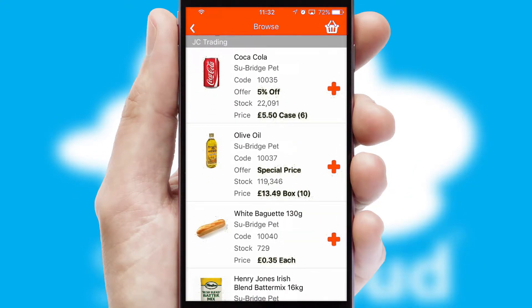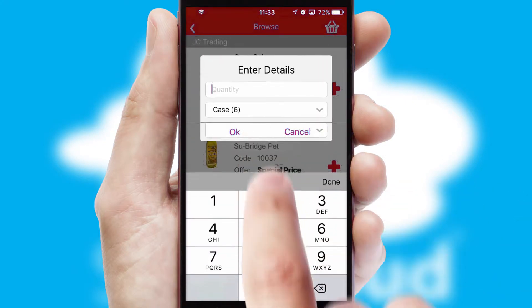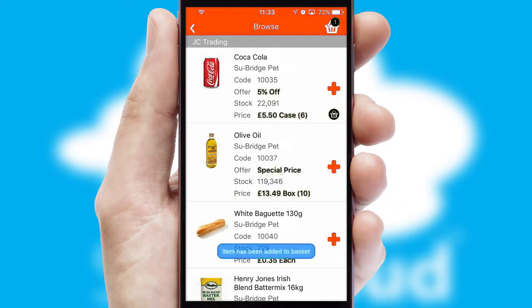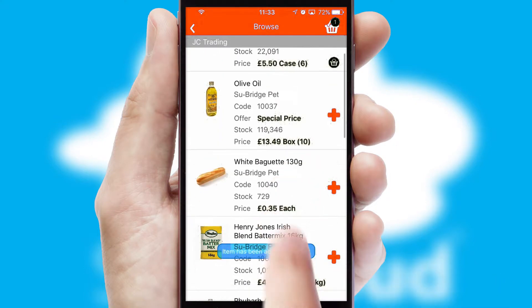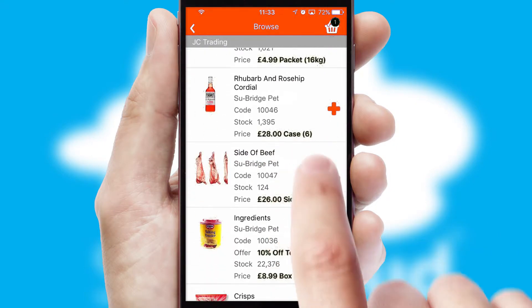Once you have found the required item, simply click, enter the required quantity, unit of measure and then confirm. A basket icon will appear beside the product to confirm it has been added to your order.